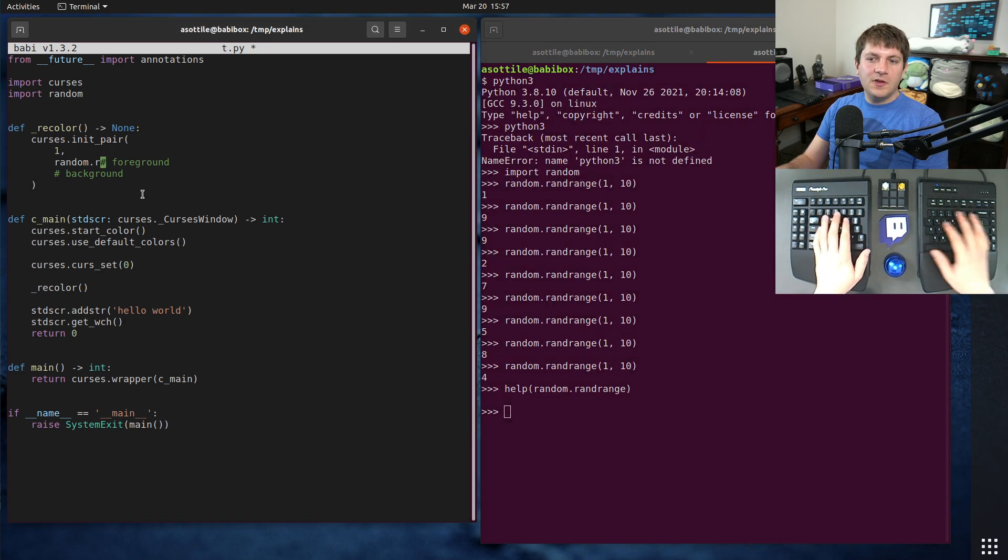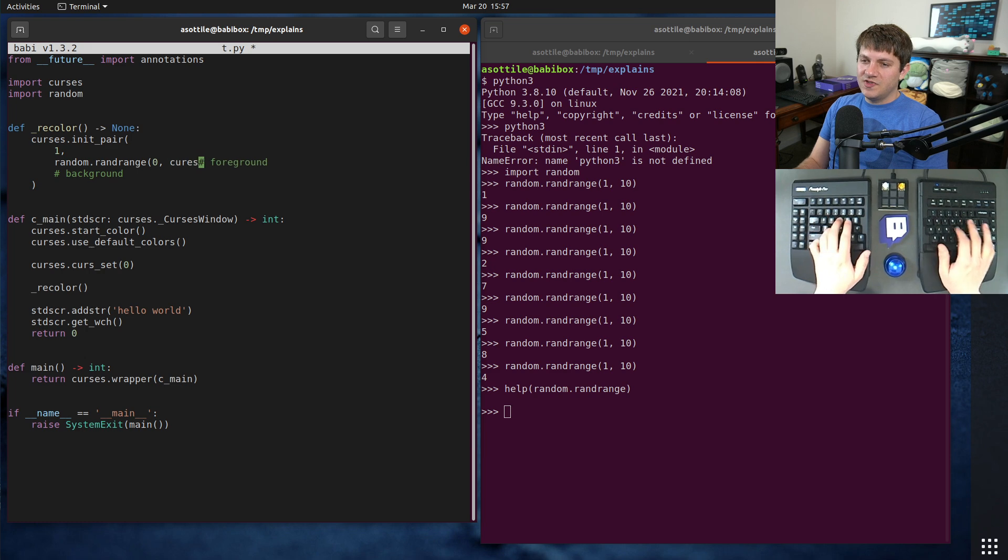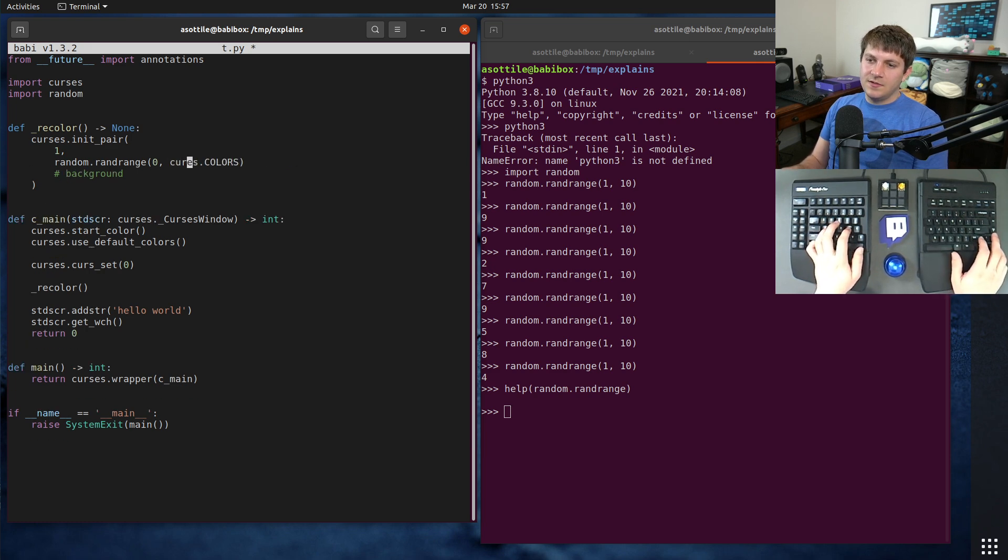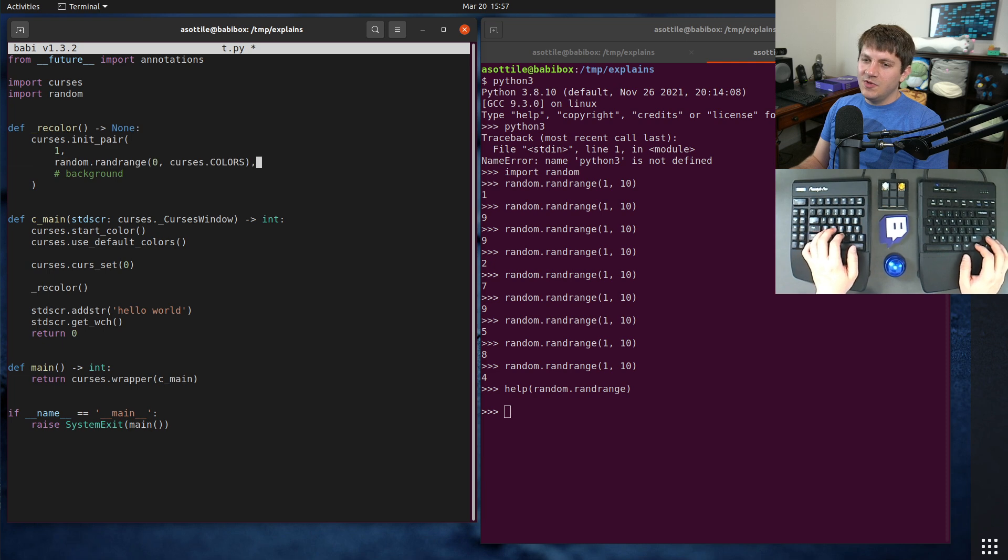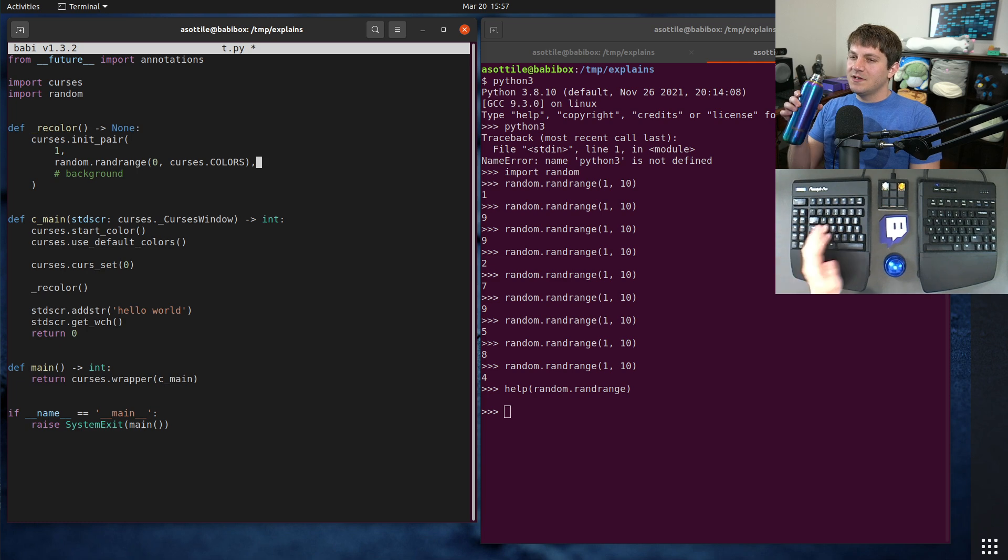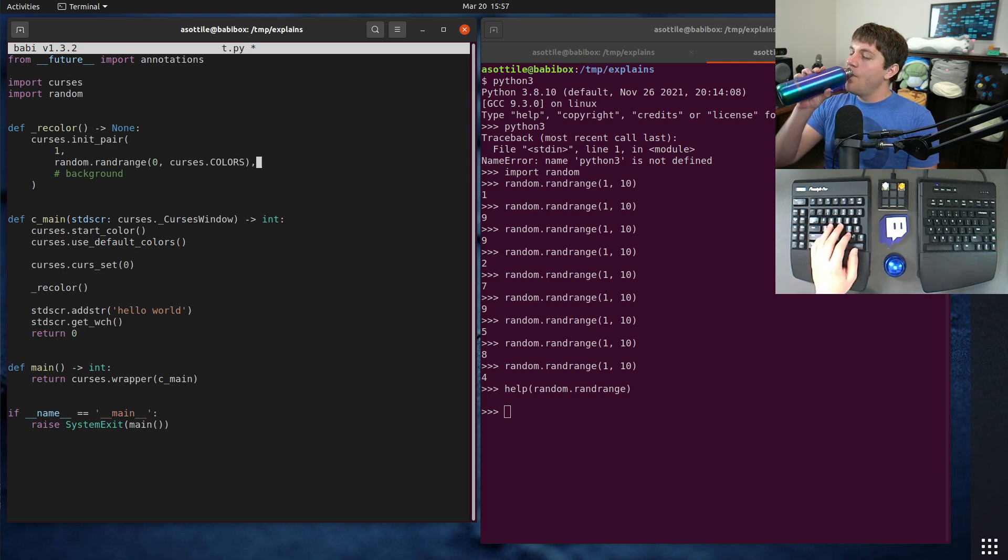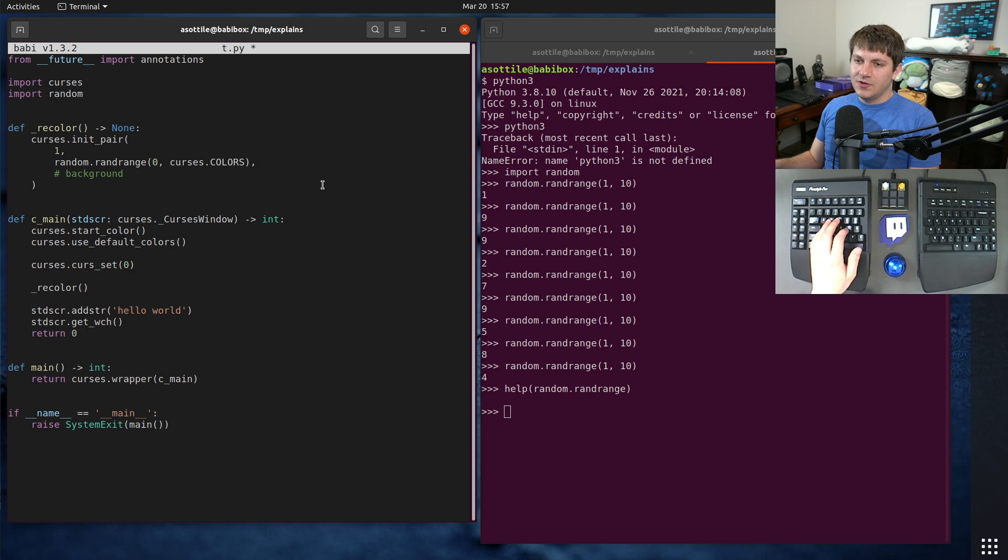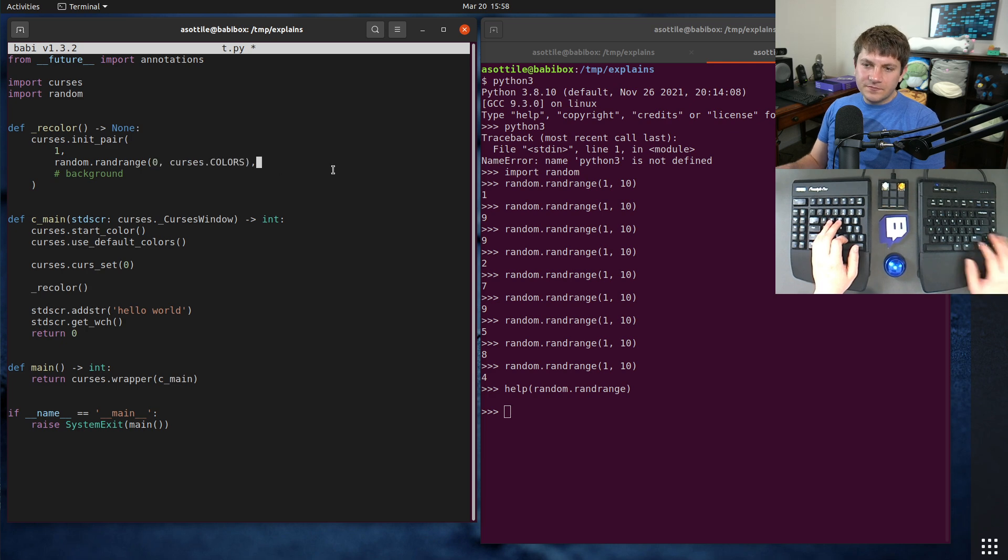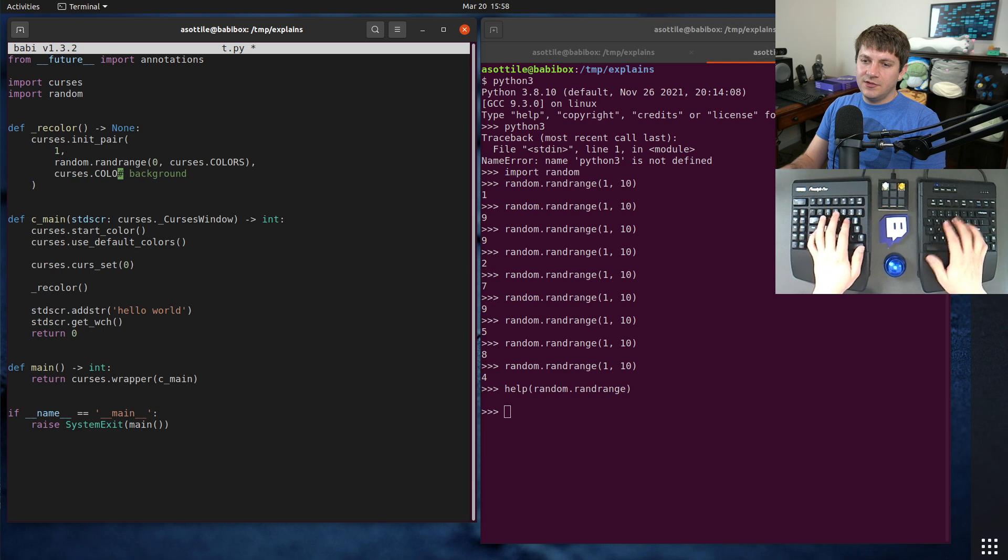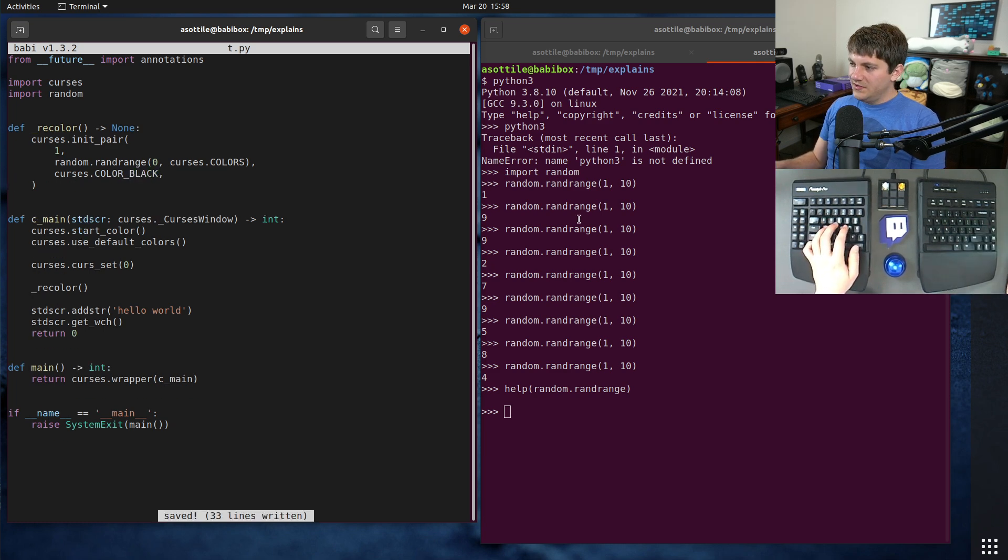We're going to pick a number between zero and curses dot colors. The actual one that I did on stream used true color, but we're just going to use the built-in colors, because you can't really tell the difference anyway. And normally curses dot colors will be 256. So this will be some number inclusive zero to 255. And for the background, we want it to always be black. There is curses dot color black, but it doesn't quite do what we want.